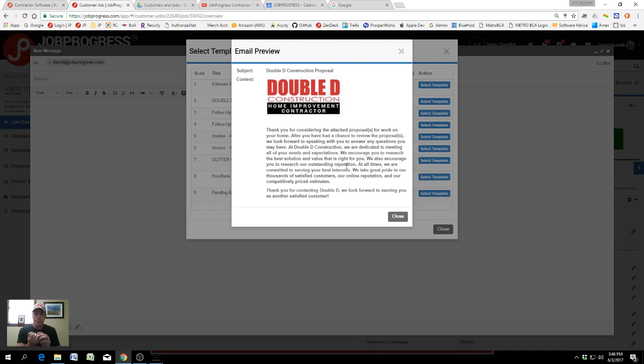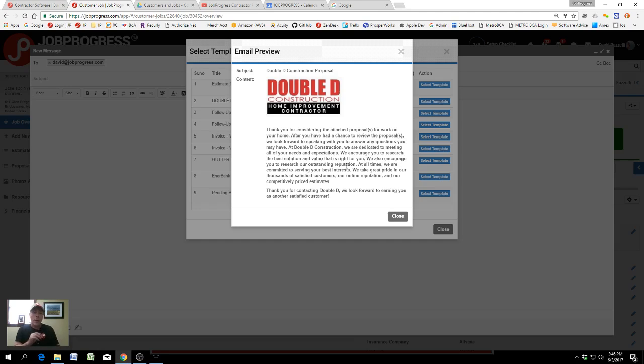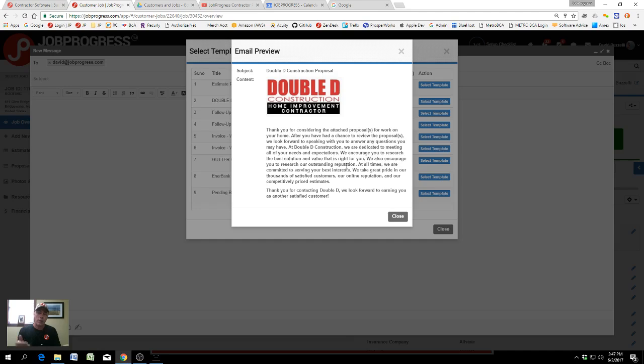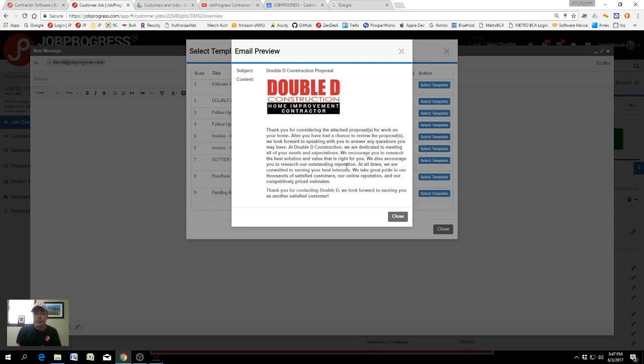You might be sending to customers for different reasons like 'thank you for contacting our company,' or 'here's your proposal,' or 'it's nice that you've signed the contract, this is what you can expect,' or 'we have an amazing homeowner web page.' Creating these email templates is really easy in JobProgress.